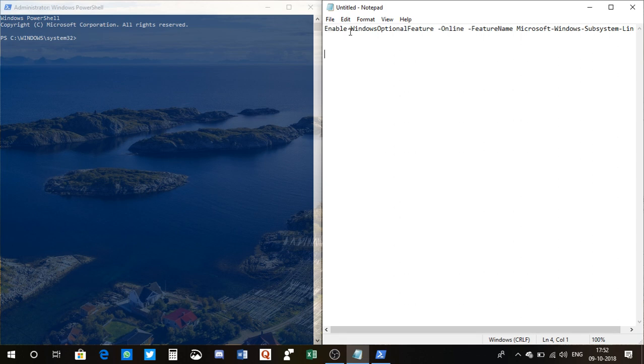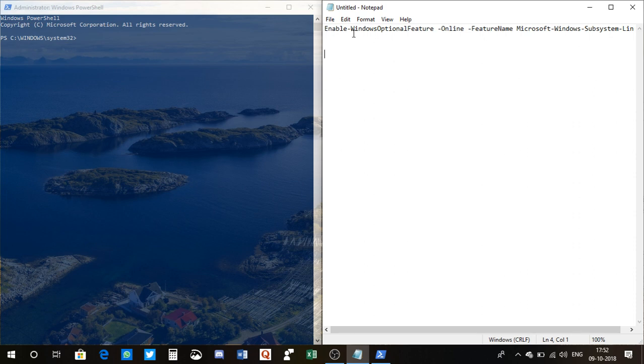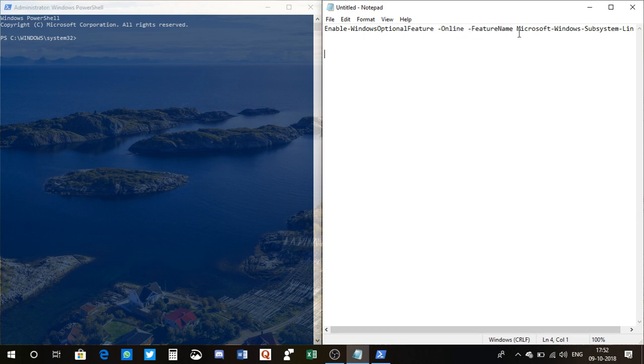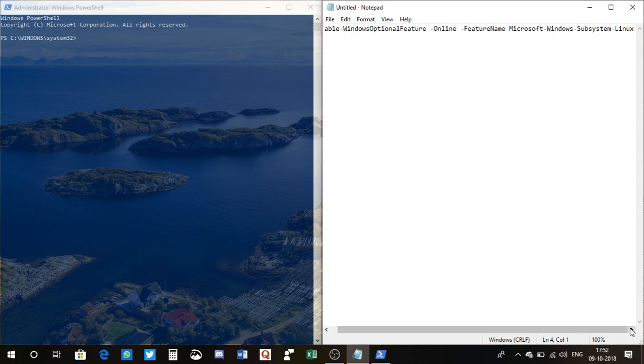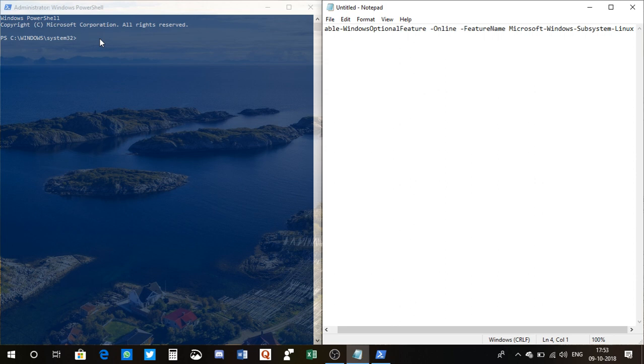To make things easier for you, I'll just pronounce it for you. So you need to type: Enable, hyphen, WindowsOptionalFeature, space, hyphen, Online, space, hyphen, FeatureName, space, Microsoft, hyphen, Windows, hyphen, Subsystem, hyphen, Linux. That is the command you need to type here on the PowerShell.